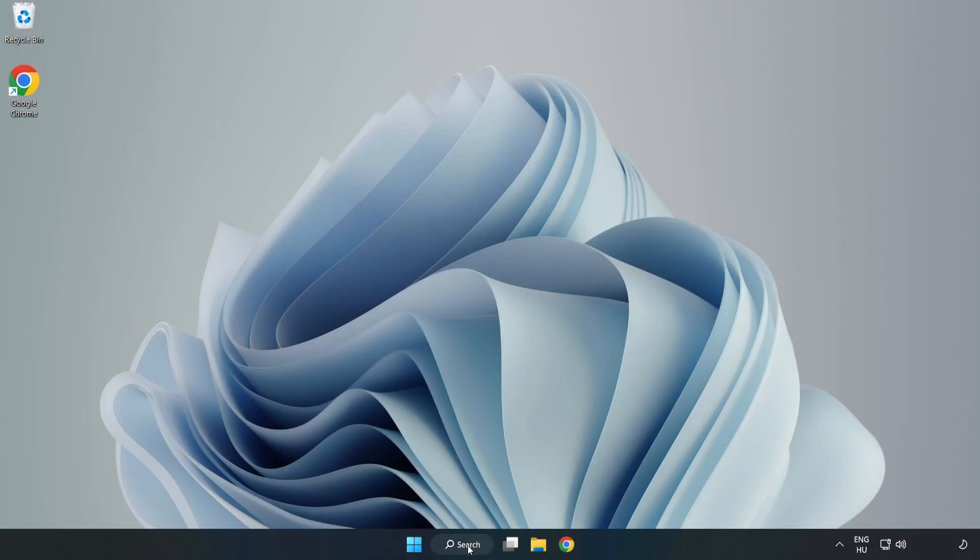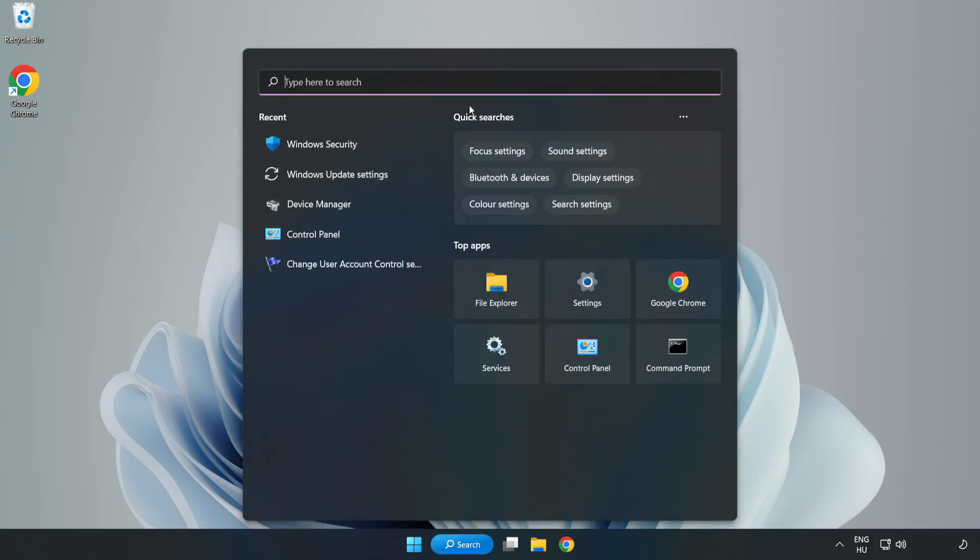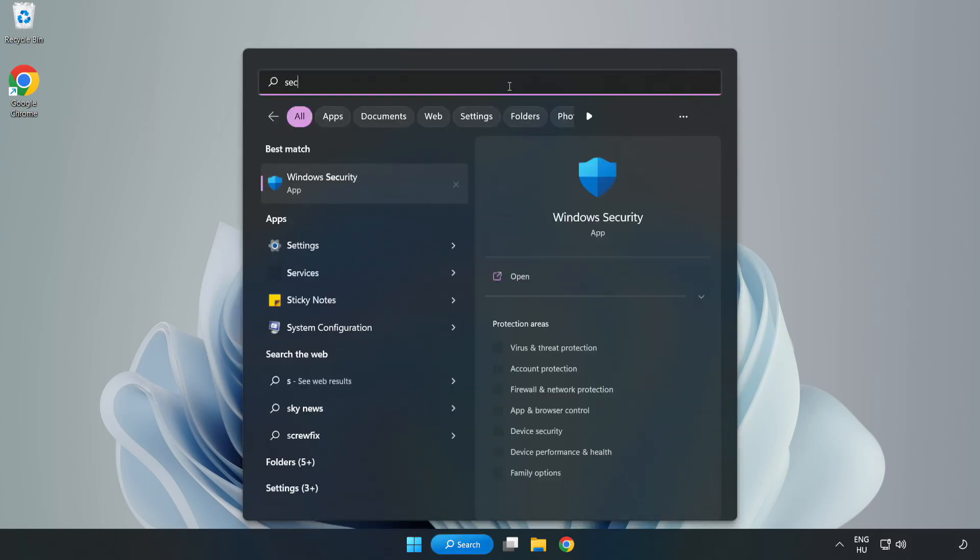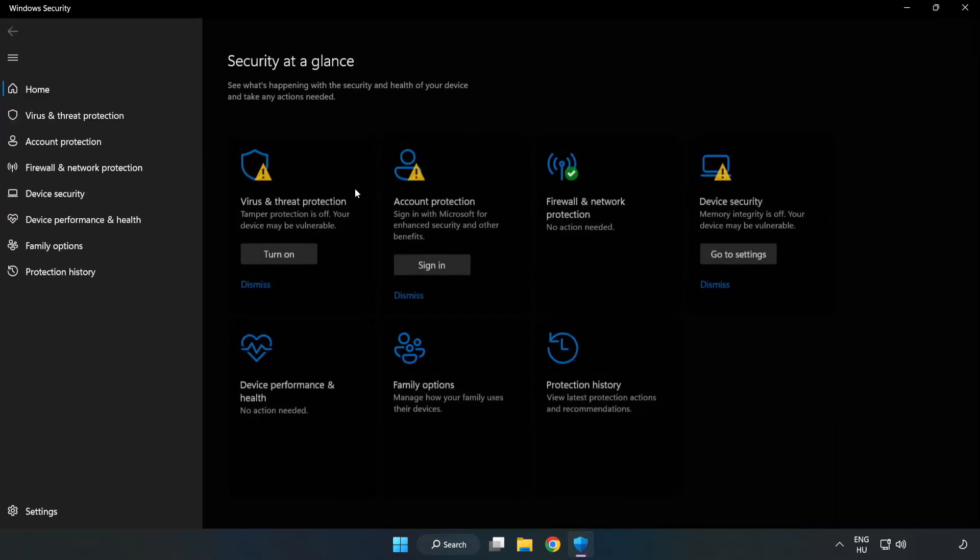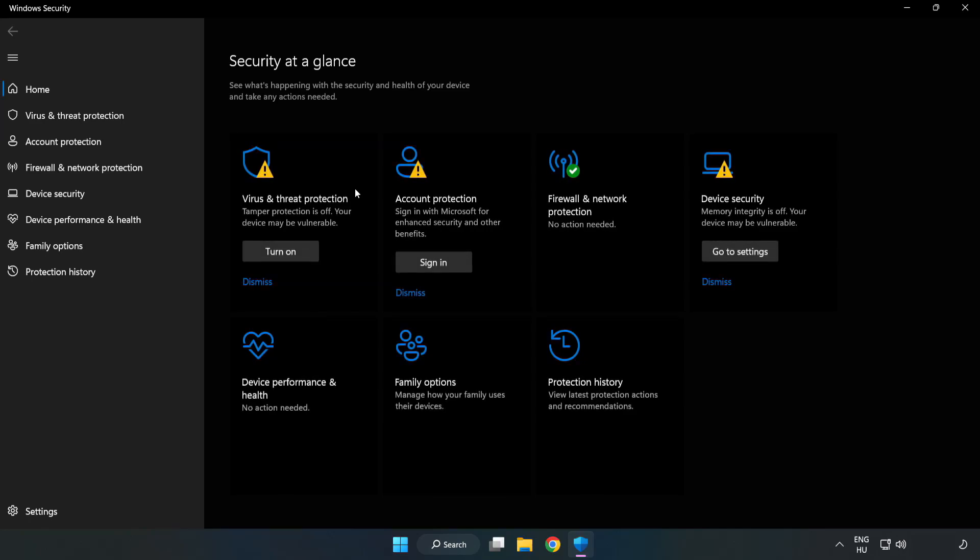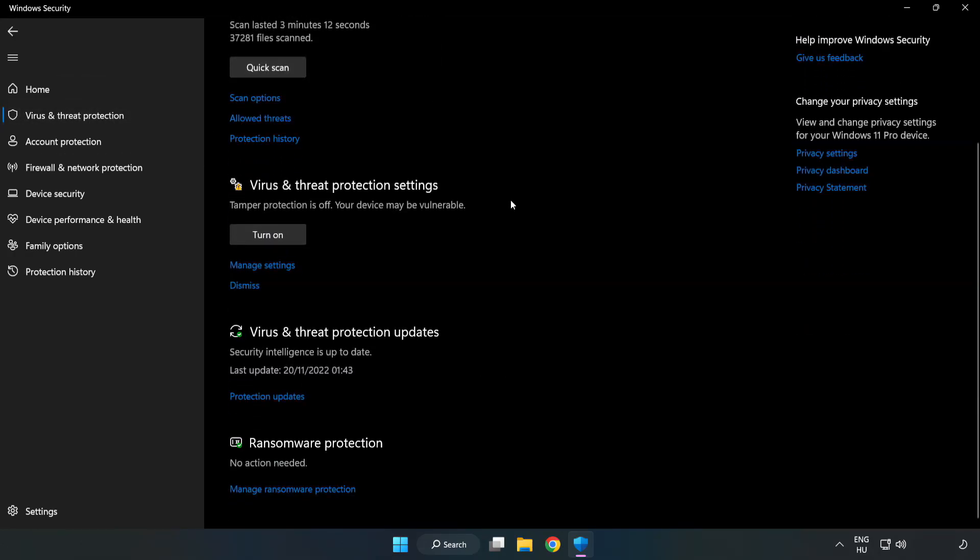If that didn't work, click search bar and type security. Open Windows Security. Click Virus and Threat Protection. Scroll down.